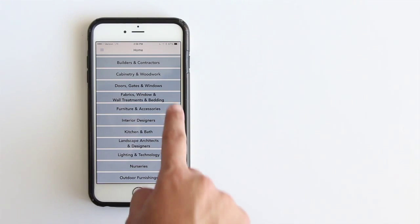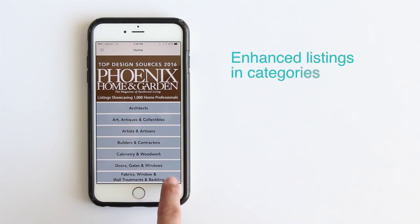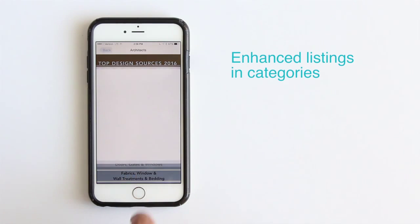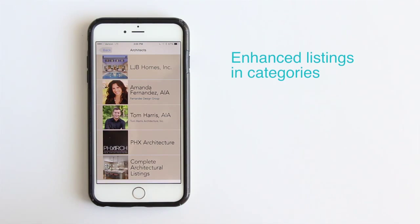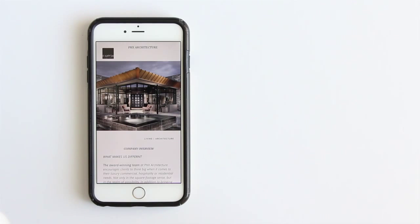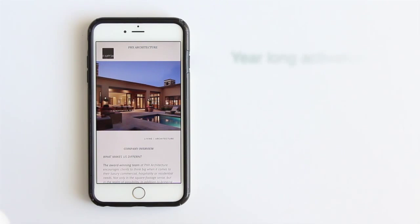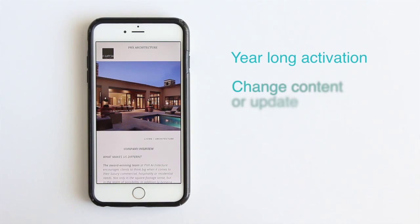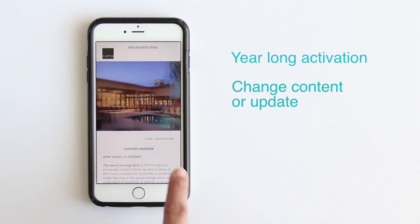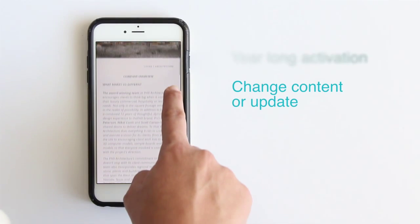As an advertiser, you will have an enhanced listing in your category. Your enhanced listing is your exclusive mobile app page that includes opportunity to showcase multiple products, lines, or projects in real-time. It's activated all year and can be changed as you have new products or projects to promote.